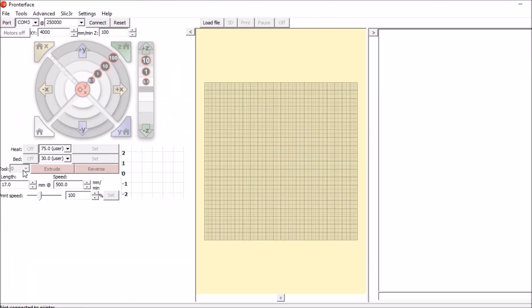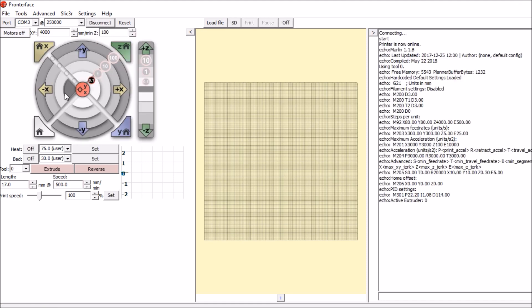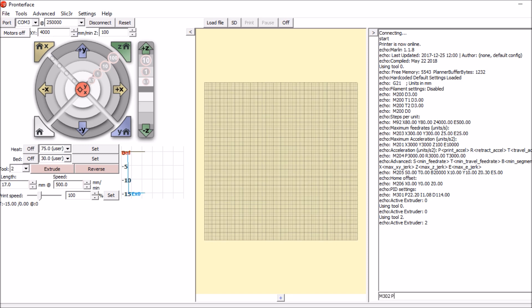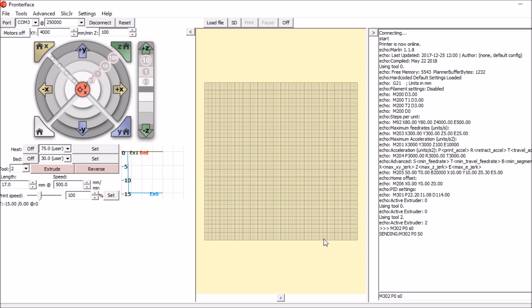We're then going to say M302 P0. That's for the thermistor. And we're going to set it to S0. This sets the temperature to 0 so we can actually move the steppers.